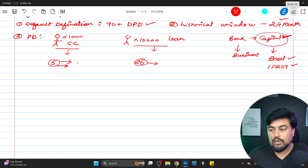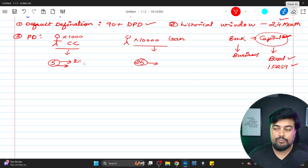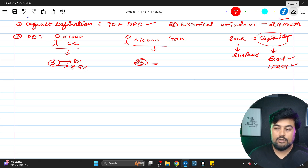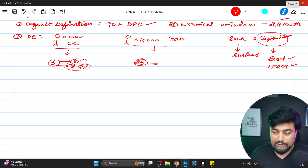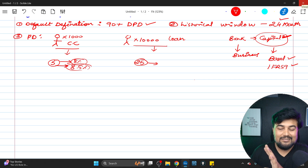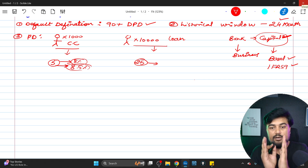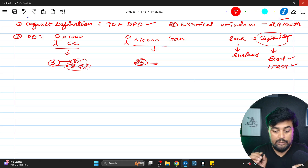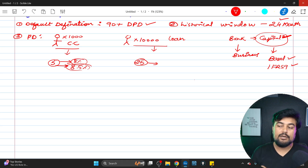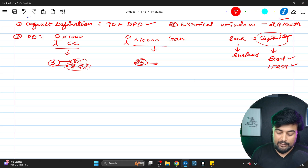For example, if the bank gives a loan at 8% interest to most customers but identifies five riskier customers, those five may be charged 8.5%. That's why your credit score and credit history come into the picture. This is the probability of default — nothing more than this is needed to understand the concept. Now let's talk about the role of logistic regression.